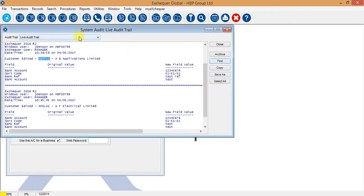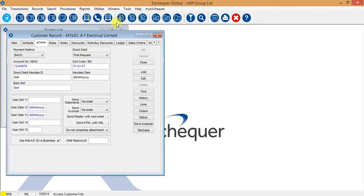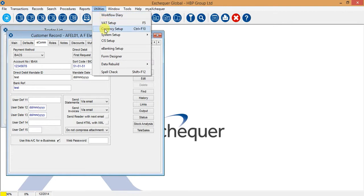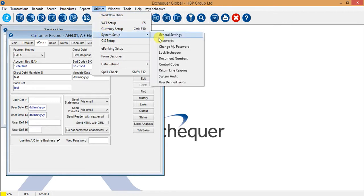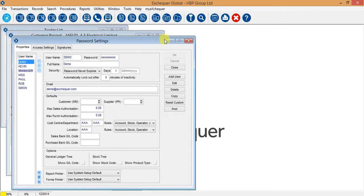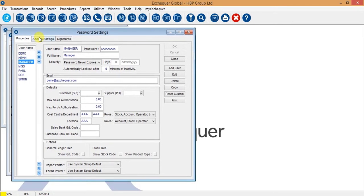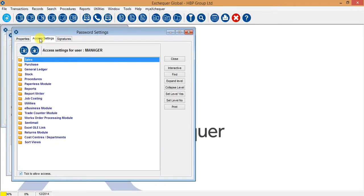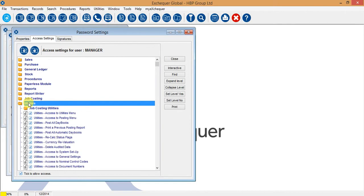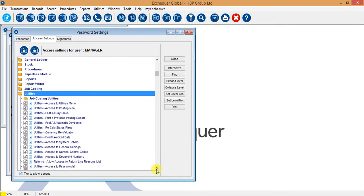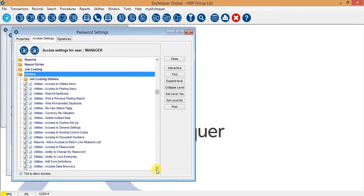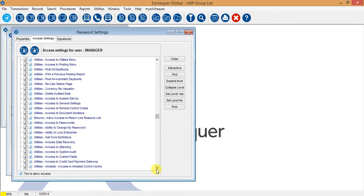Obviously you don't want everybody having access to this audit trail to see what has been changed. So within utilities, system setup and passwords, if you highlight the user name over on the left and go to access settings and then go to utilities, there is a tick box in here to allow access to system audit. If that is ticked you have access to that system audit, if that's not ticked you don't have access to that file.